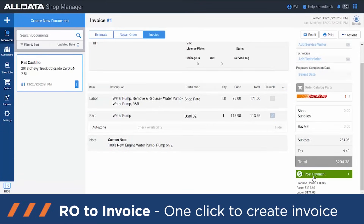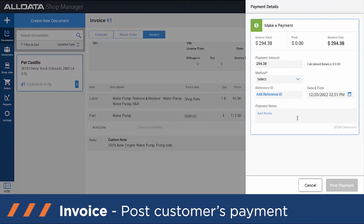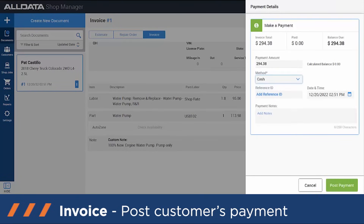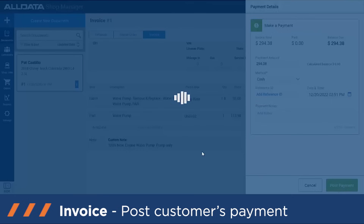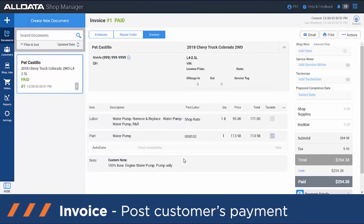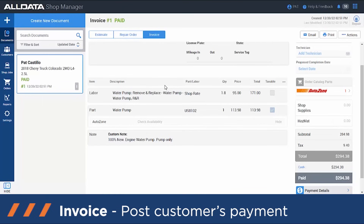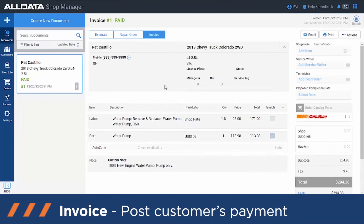You can then take payment from the customer. It gives you the ability to select how they're paying — by cash, check, or credit card — and you can post the payment. Now that the invoice is paid, you can go ahead and print it off for the customer.